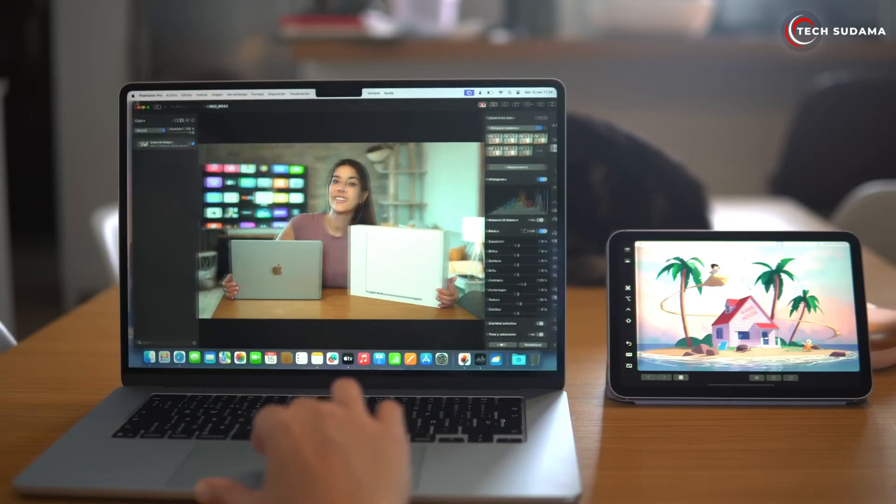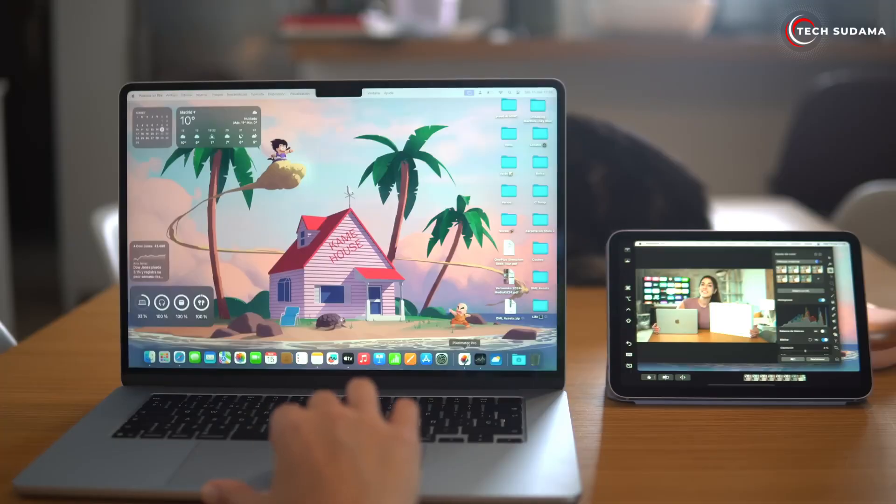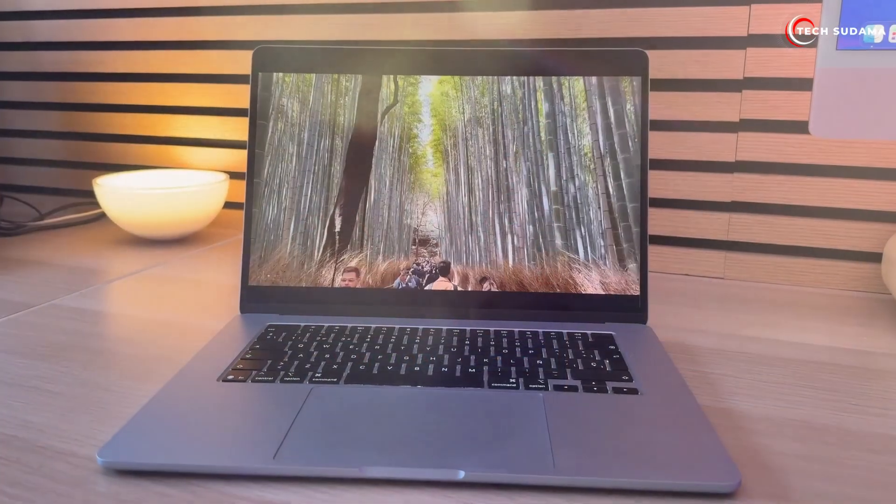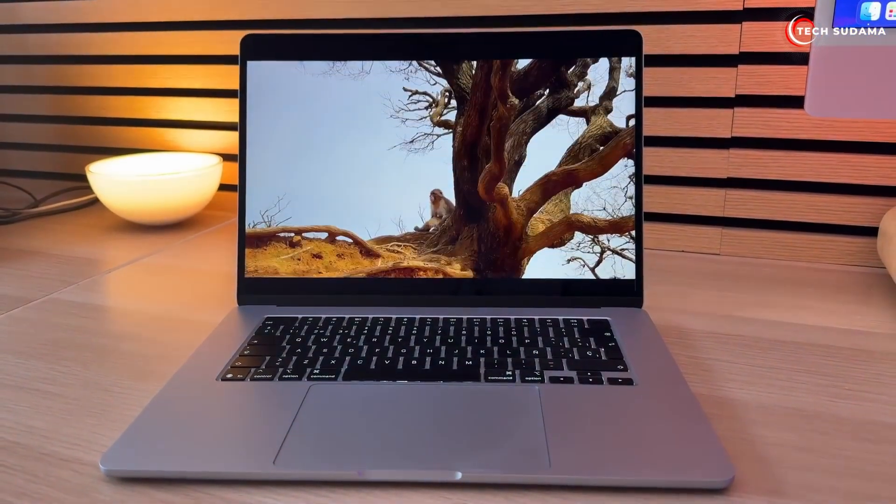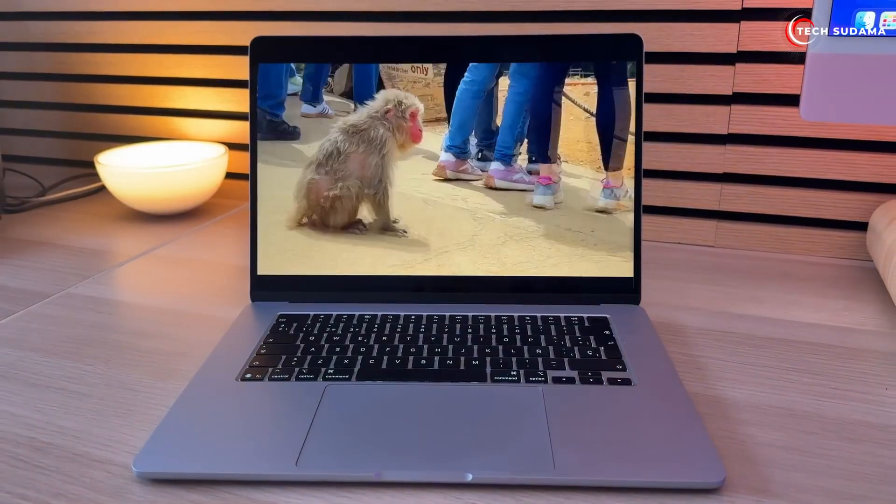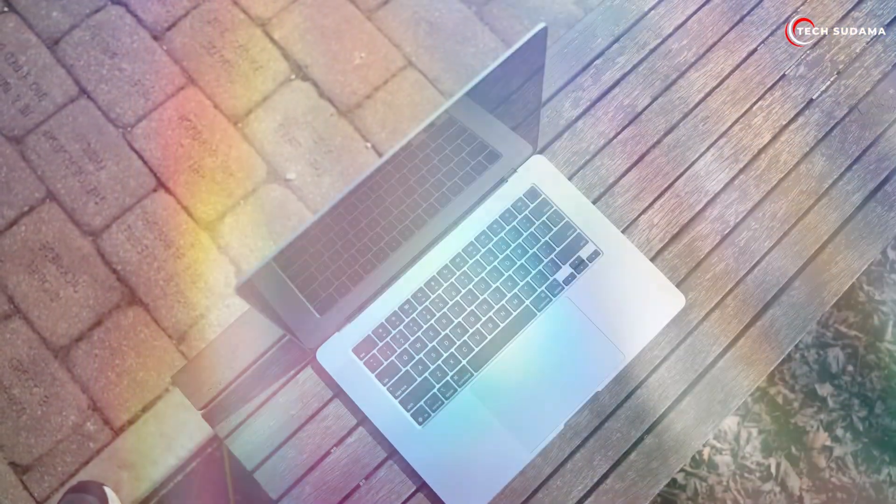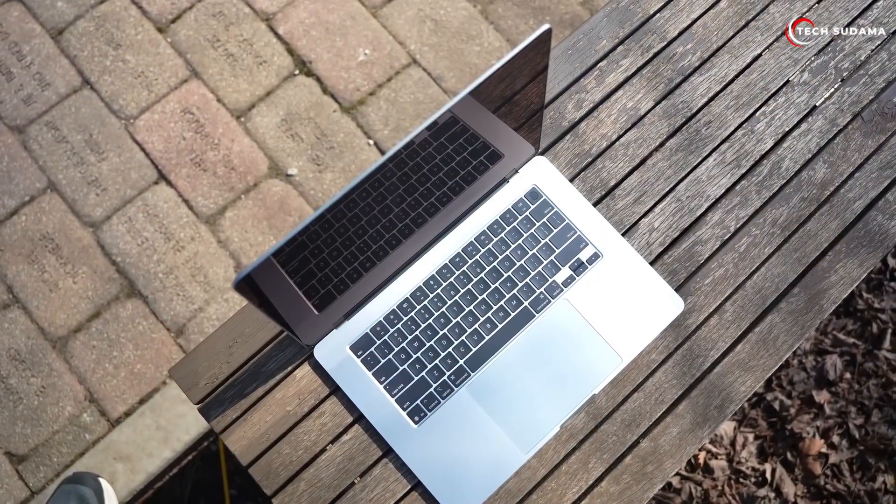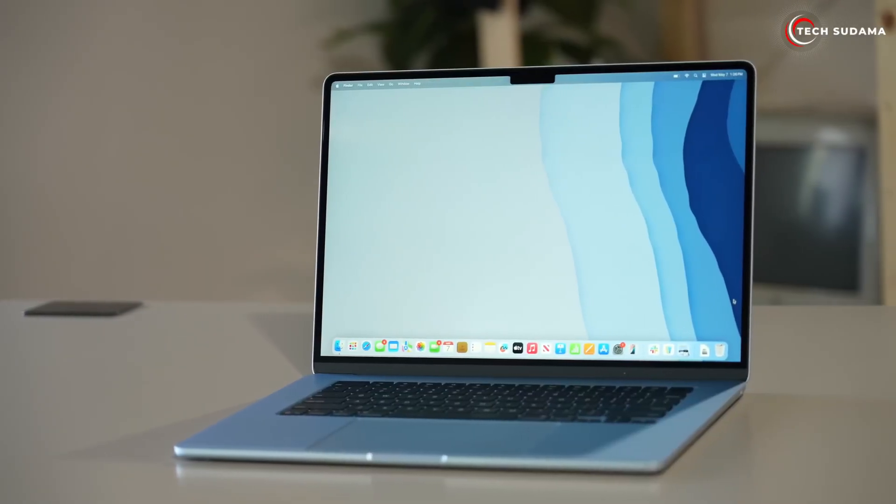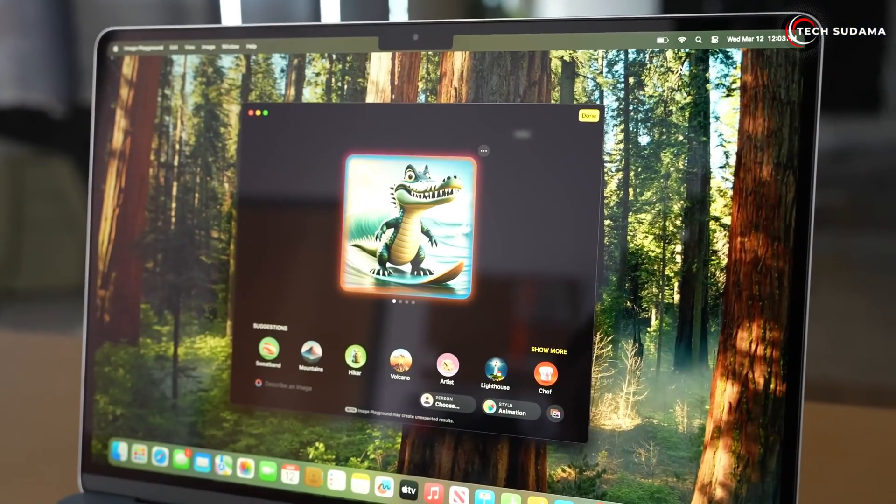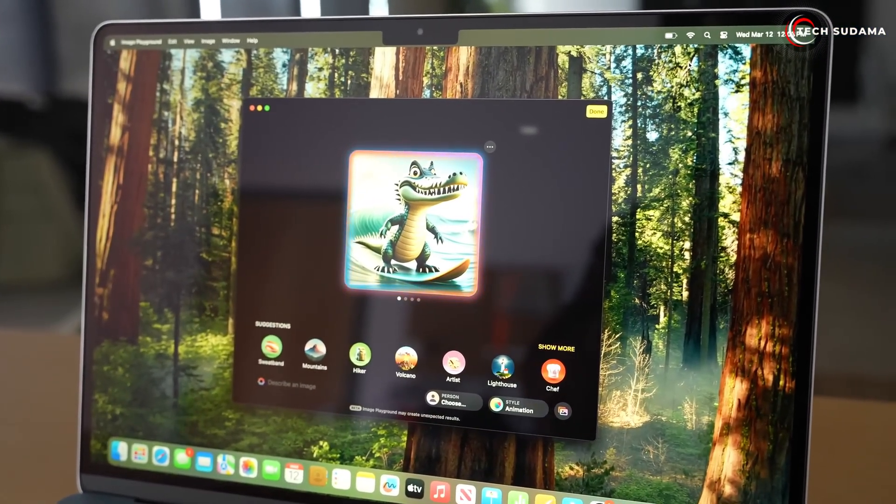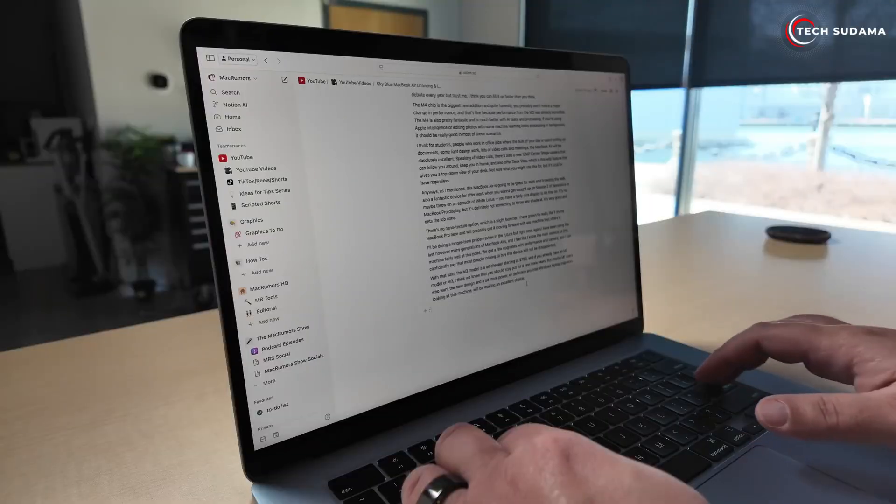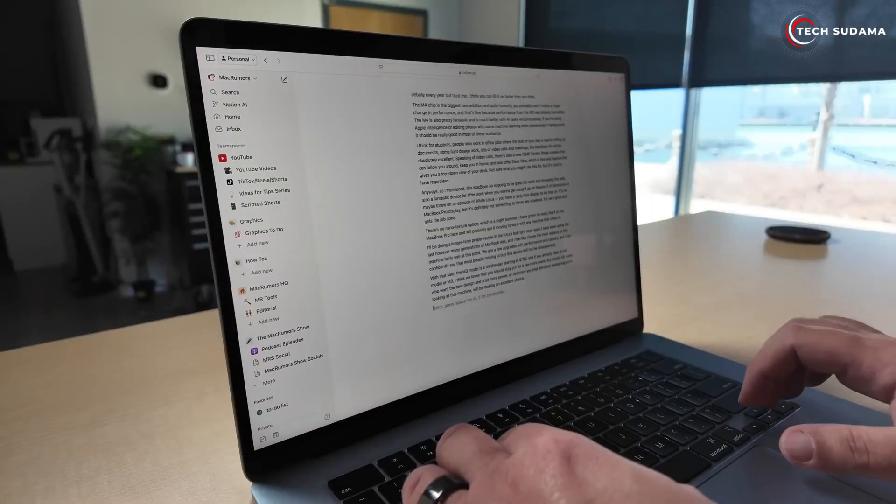The sweet spot for most people - our top recommendation: 13-inch M4 MacBook Air, 16 gigabytes of RAM, 512 gigabytes SSD. Why? This configuration offers the perfect balance of portability, excellent performance for daily tasks, ample storage for most users, and a great price-to-value ratio. Get that 512 gigabytes as it ensures better longevity and fewer storage headaches.